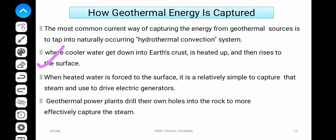When heated water is forced to the surface, it is relatively simple to capture that steam and heat and use it to drive electric generators. Geothermal power plants drill their own holes into the rock to more effectively capture the steam.